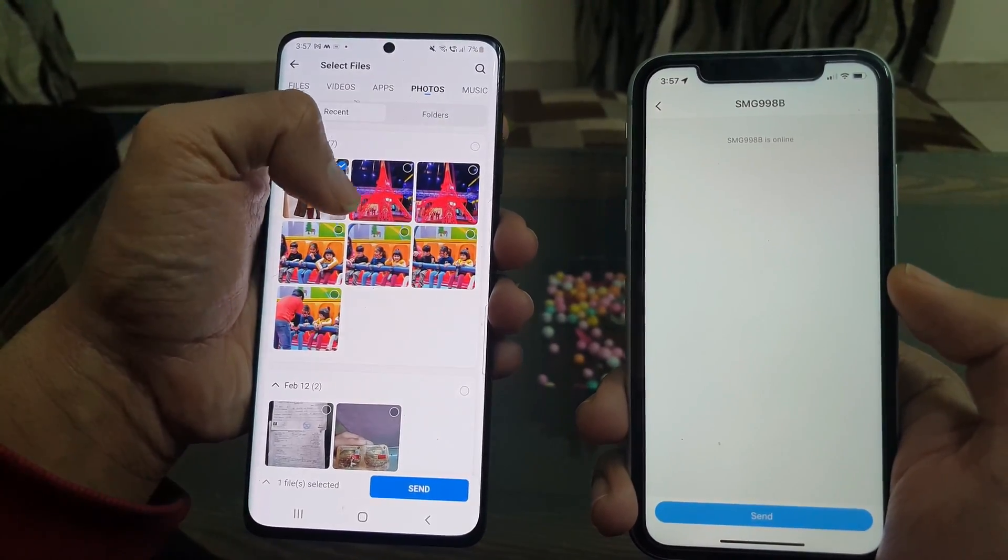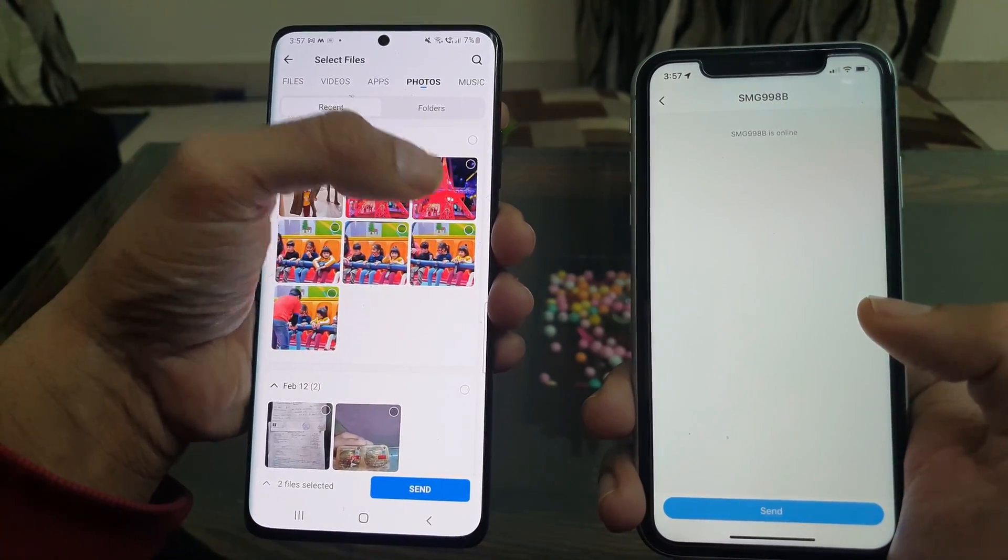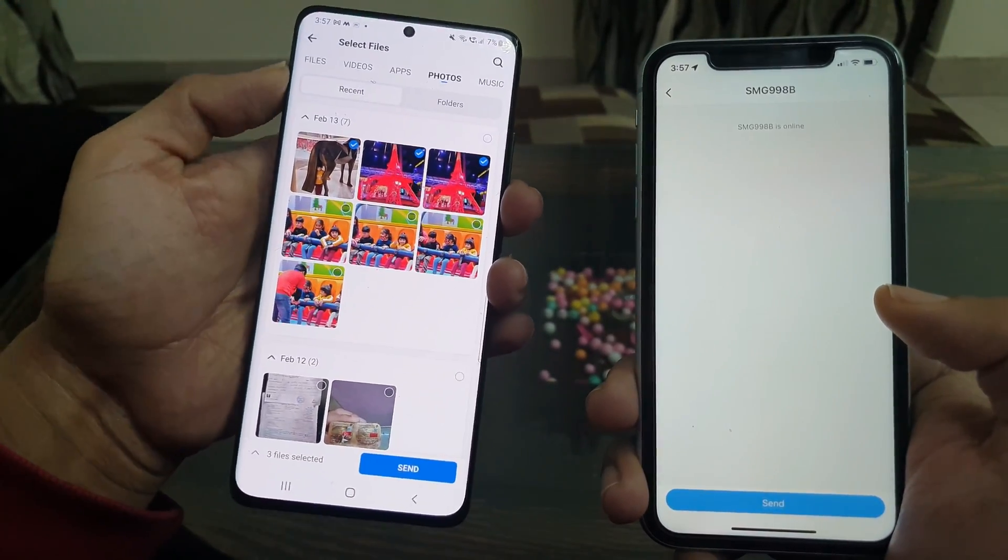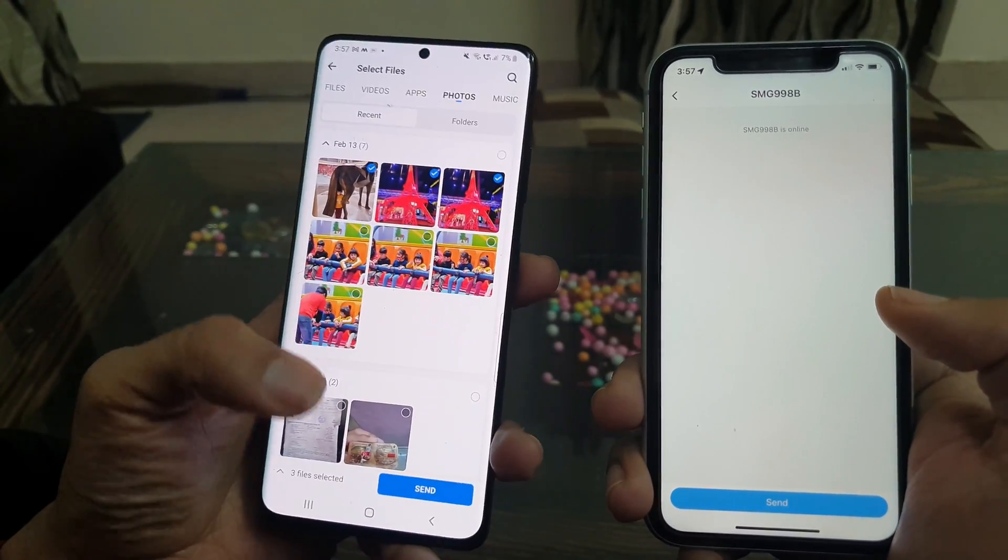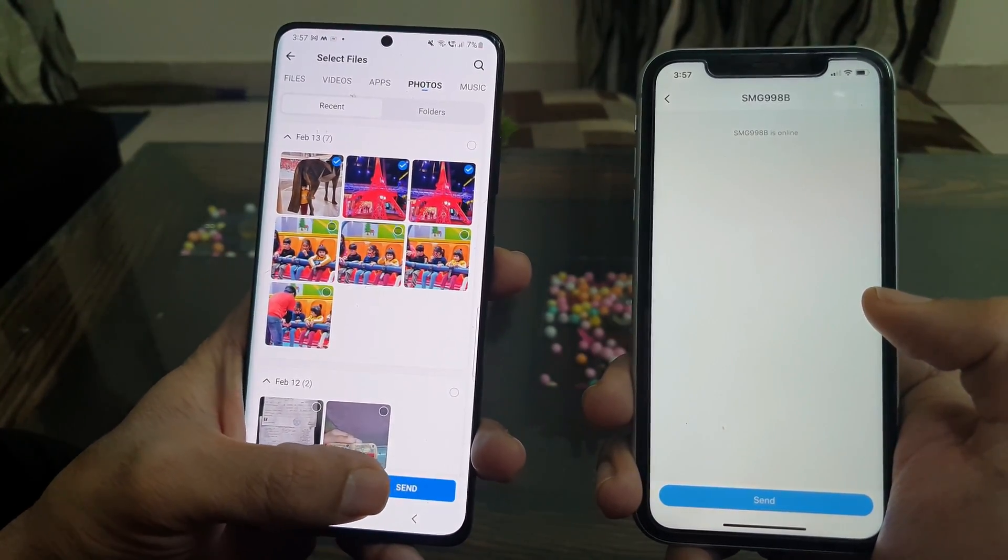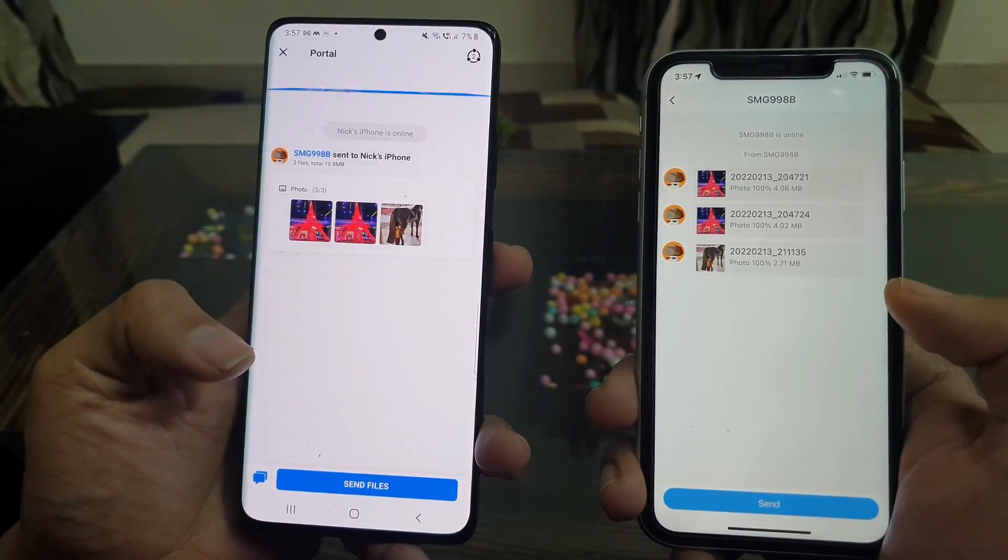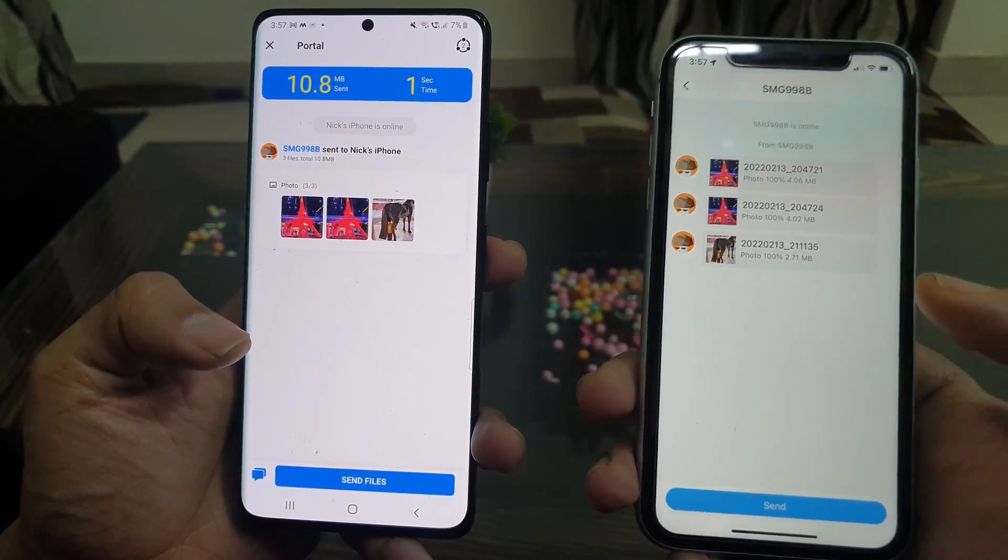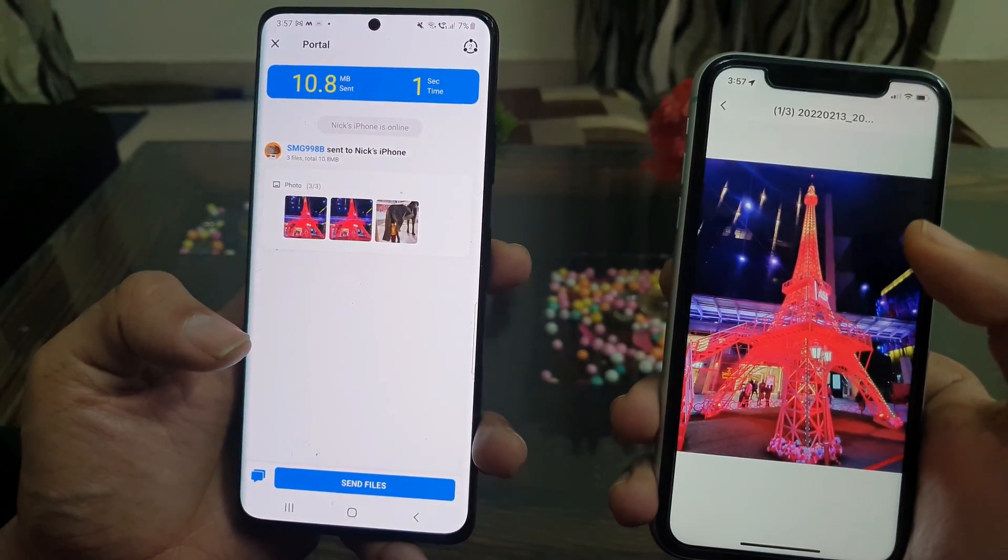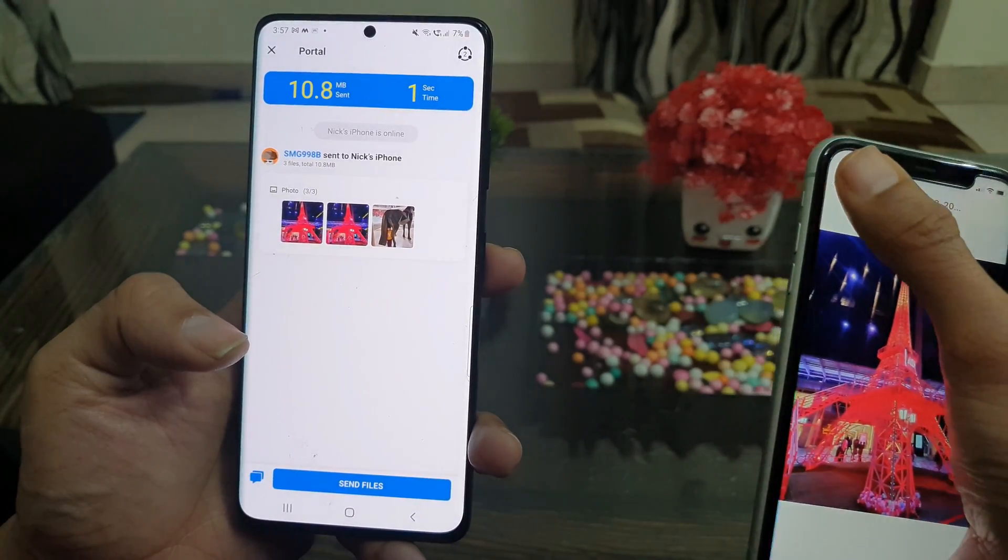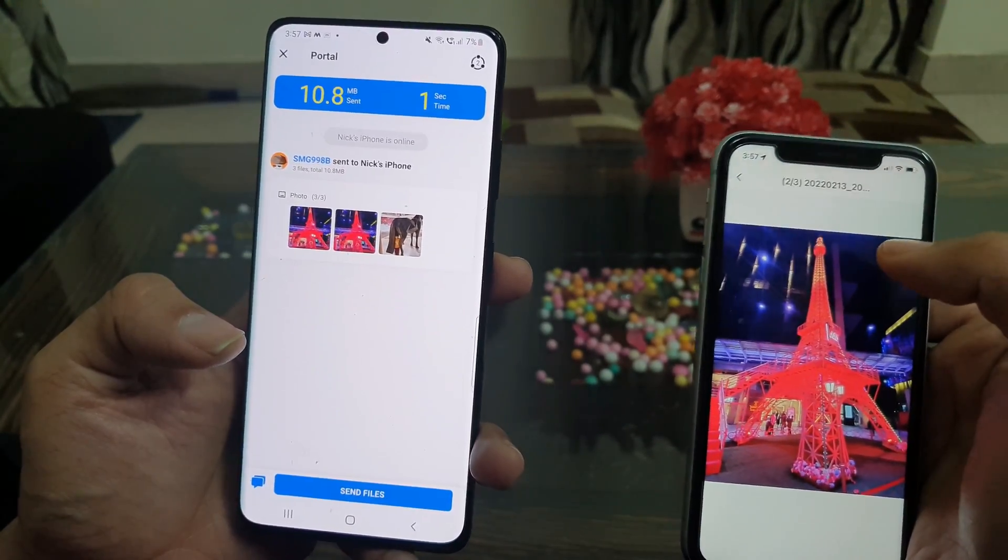Now, I quickly transfer a few photos from Android to my iPhone to show you how it works. So, here are the photos on my iPhone that I transferred from my Android. Did you notice how quick it was?